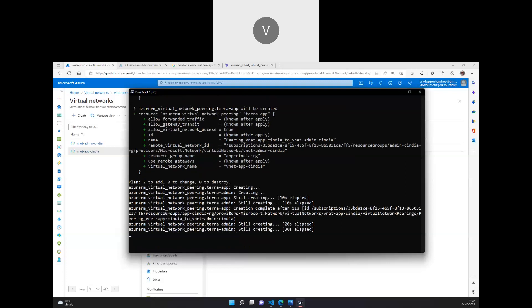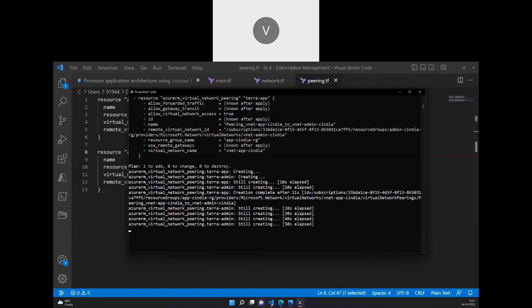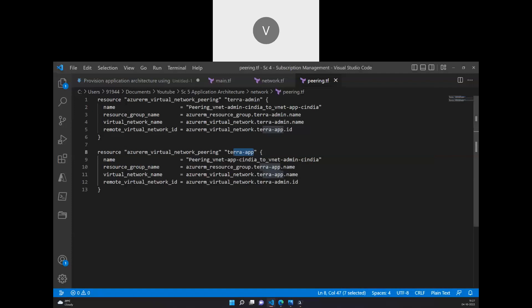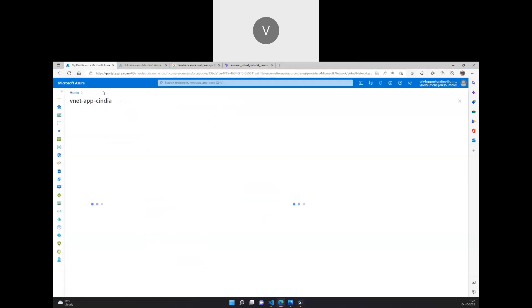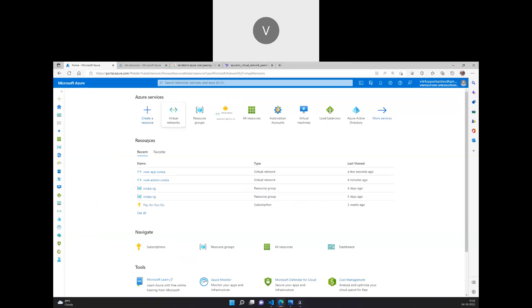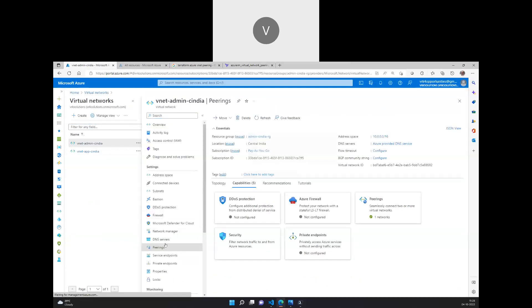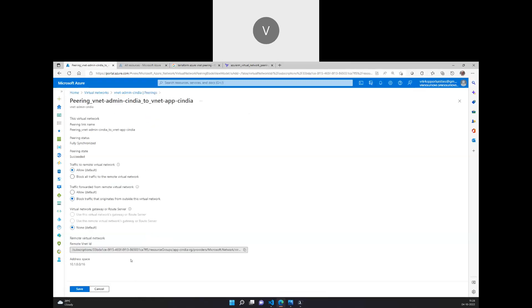The deployment is progressing — a peering link for tera-app has been created, and it's now creating the peering link in tera-admin. The link from vnet-app-c-india to vnet-admin-c-india has been completed, and similarly the link from admin-c-india to app-c-india has been created. I can now refresh in the portal and see the peering from vnet-app-c-india to vnet-admin-c-india. Going into the other virtual network, admin-c-india, I can see the peering from vnet-admin-c-india to vnet-app-c-india.